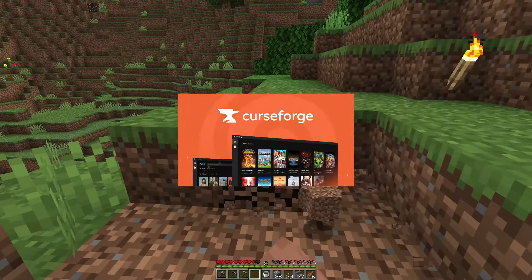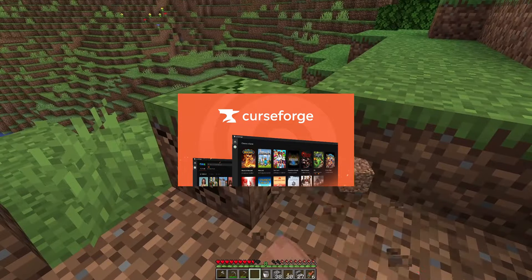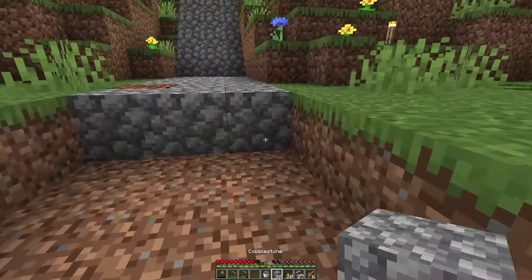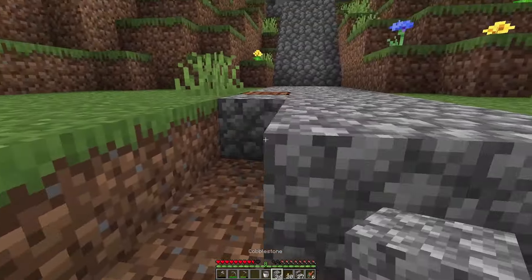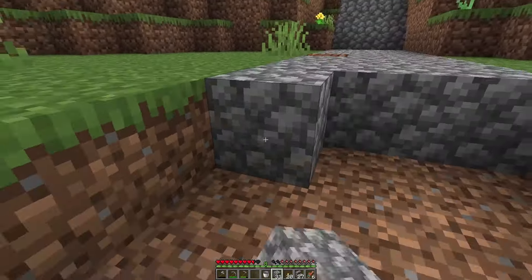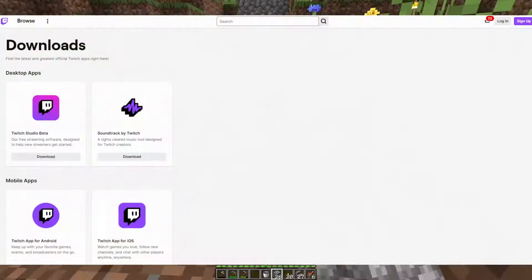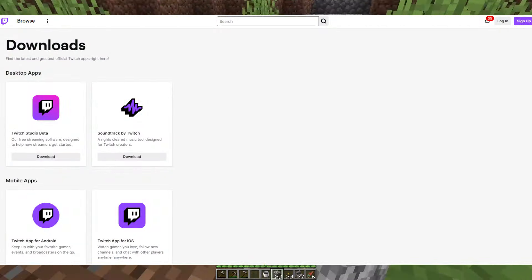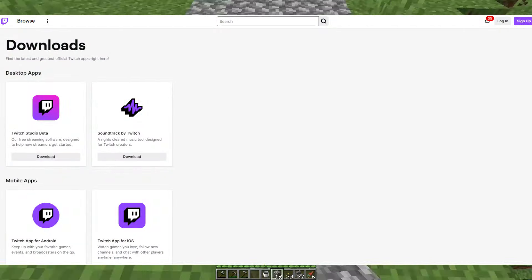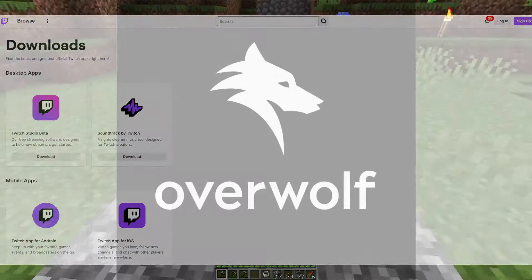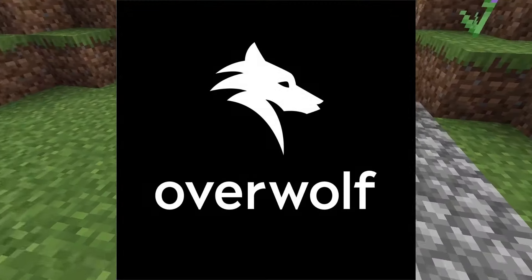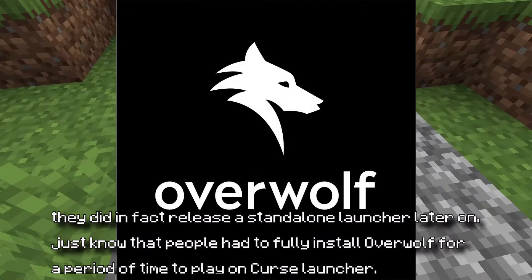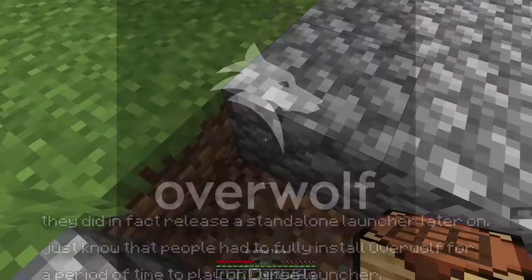I don't fully know what all the complaints about CurseForge are, but I can tell you that Curse has been acquired by multiple different companies. It was acquired by Twitch, so you had to install the Twitch launcher, and then it was acquired by Overwolf, which meant you had to uninstall that and install Overwolf.